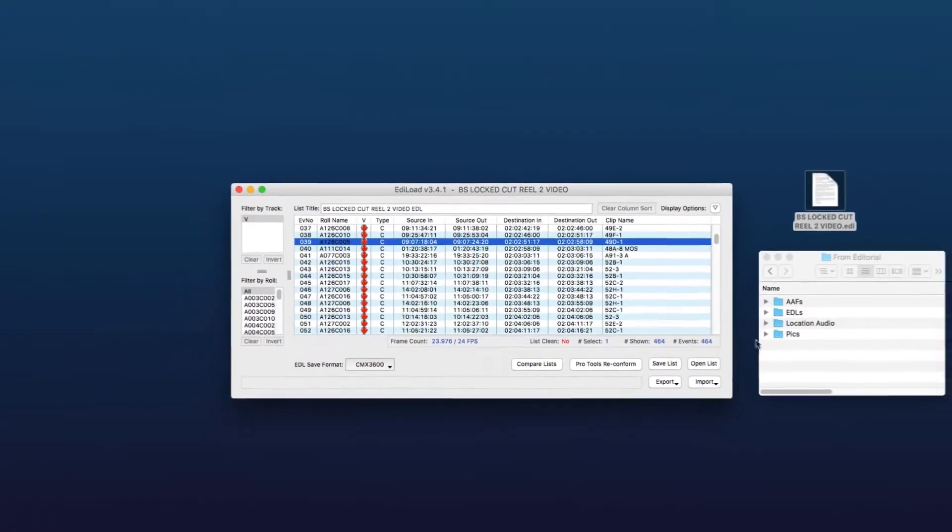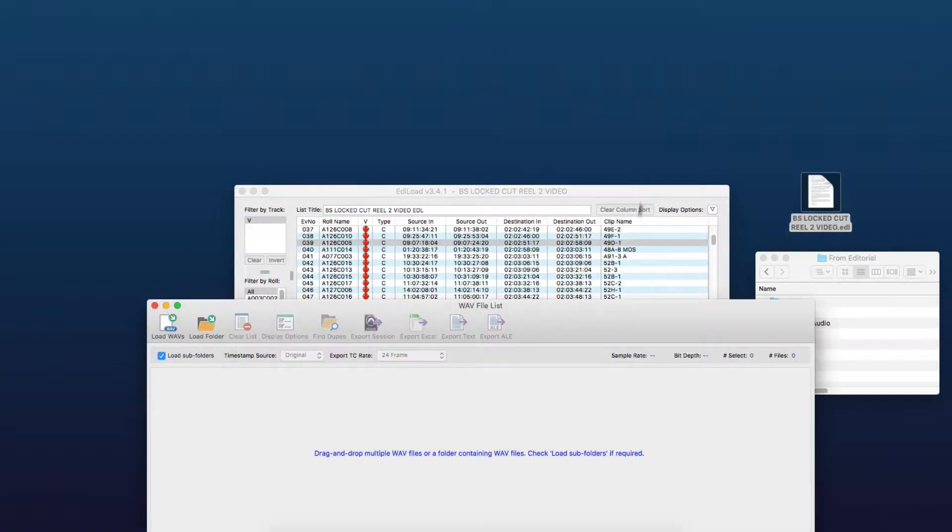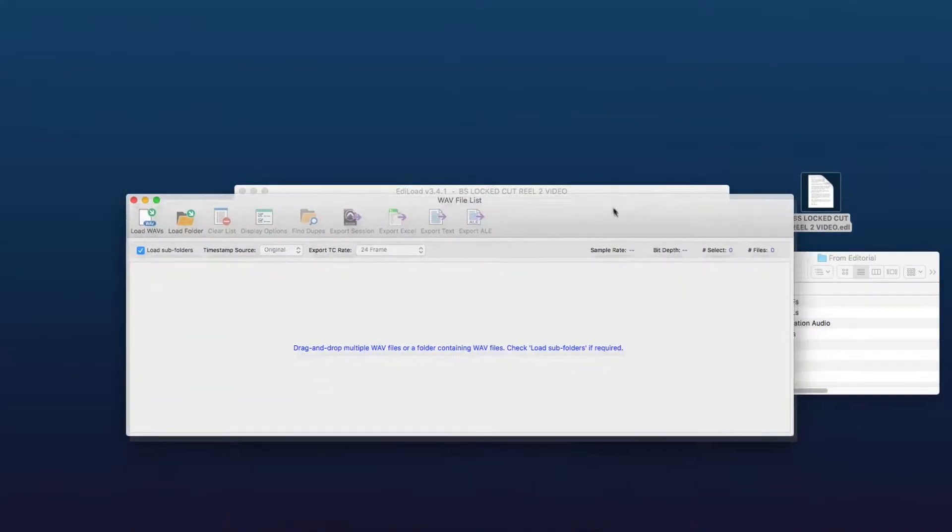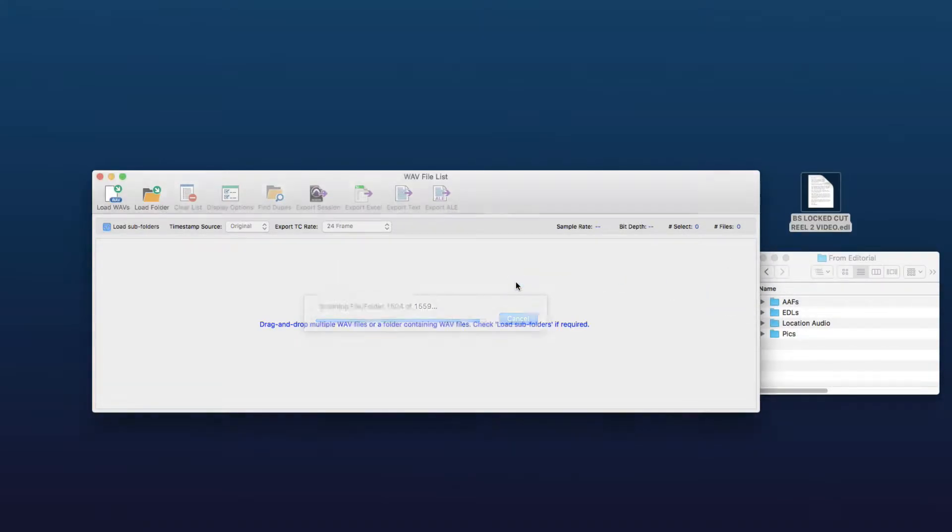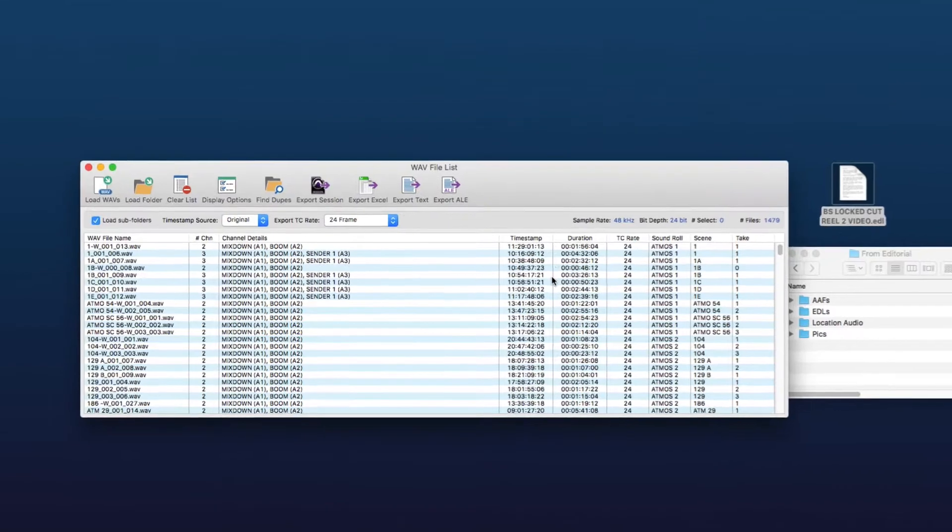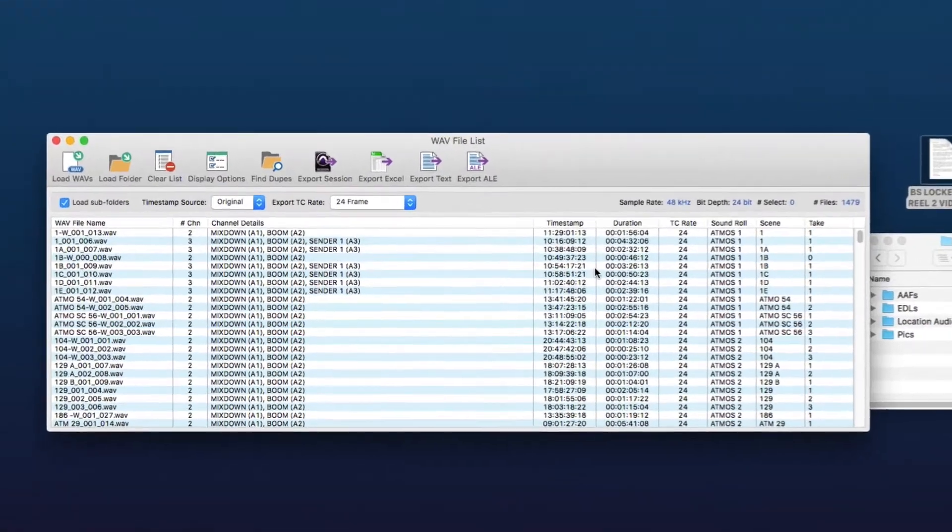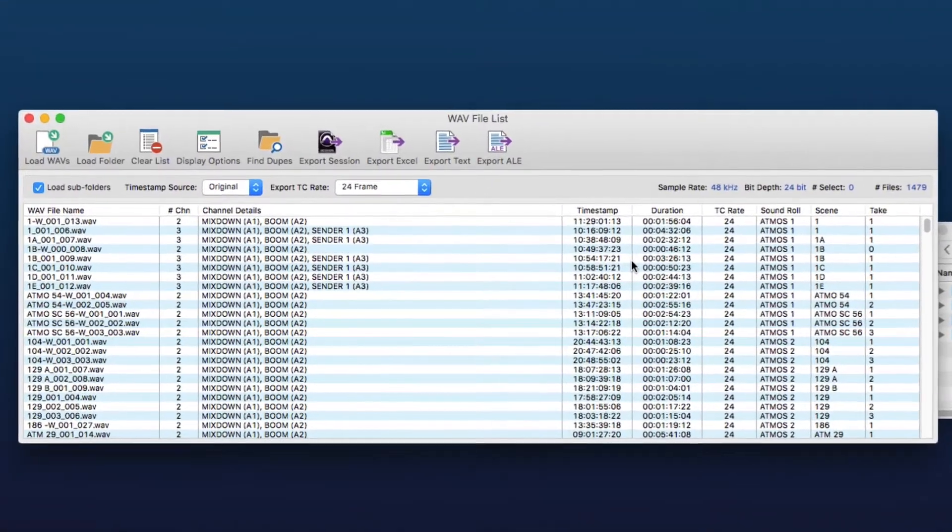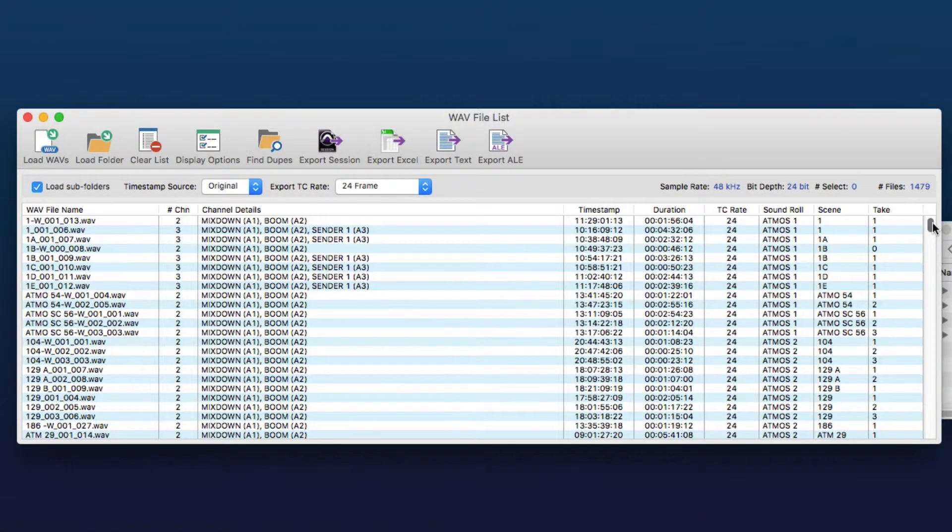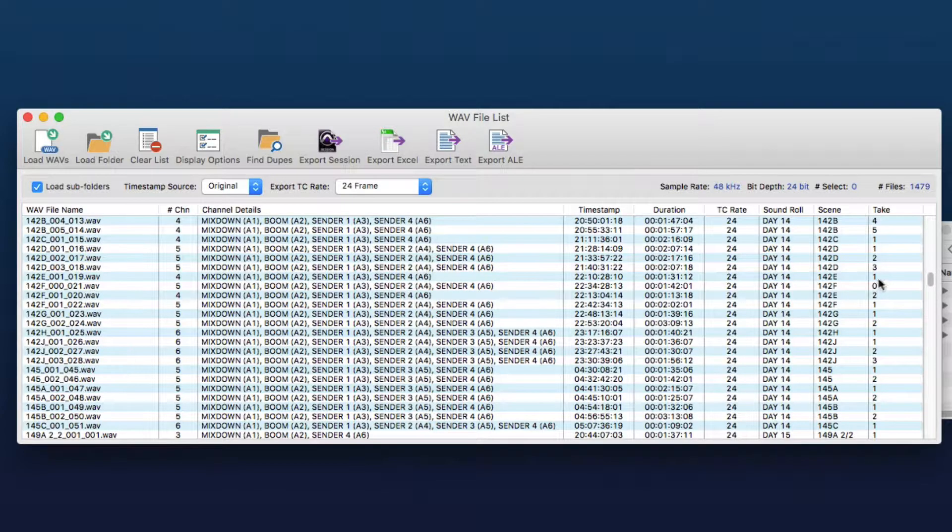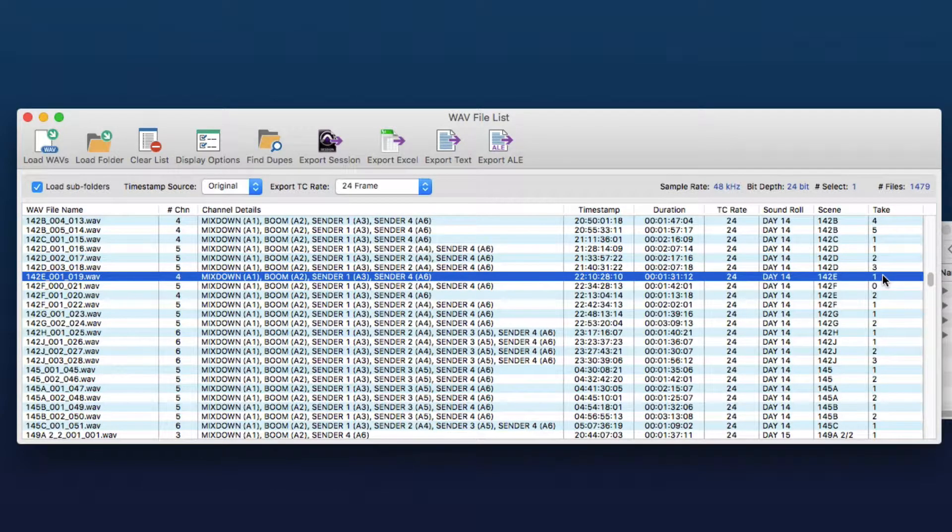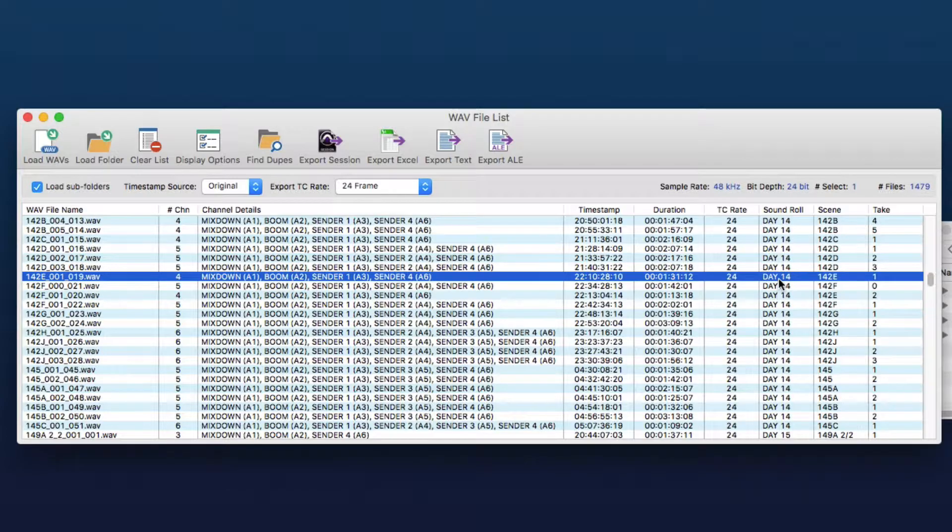So in order to do that we open up the web file list window and we drop our location web files onto that. So for this process our location web files require that each file contains the scene and take information and also the sound roll metadata.